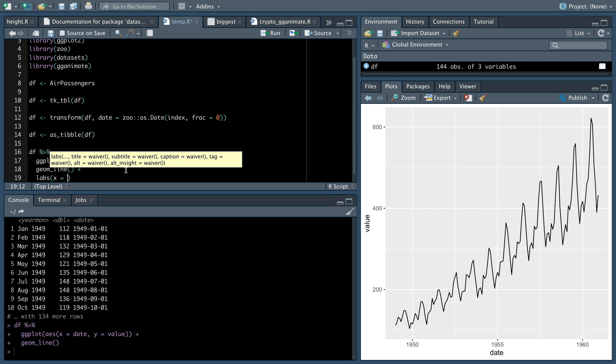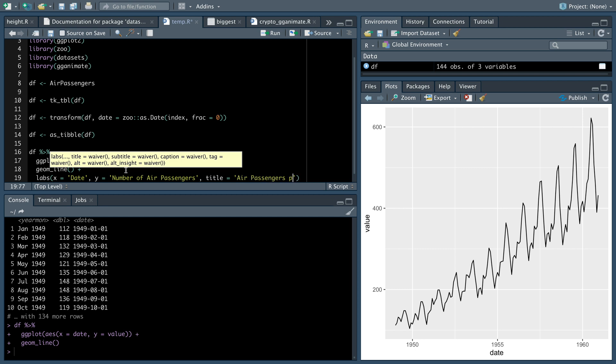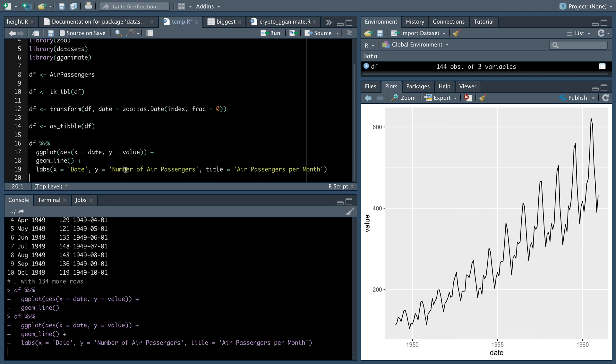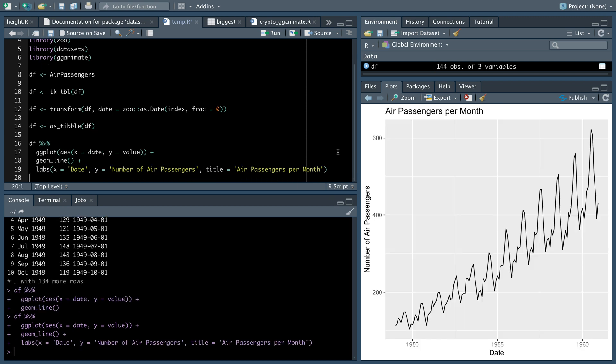Let's add some labels. Our X label, we'll just put a capital for the date, make it look a little better. Our Y variable is number of air passengers. We can make a title. We'll call it air passengers per month. We'll add those labels. Boom shakalaka. You know, it's looking like a graph, but now we want to make it animate.